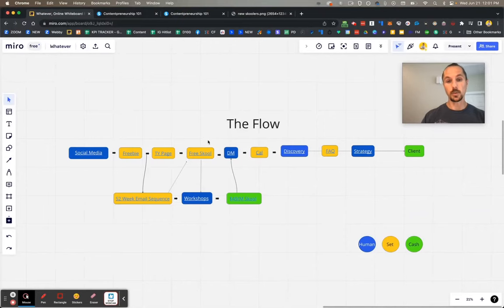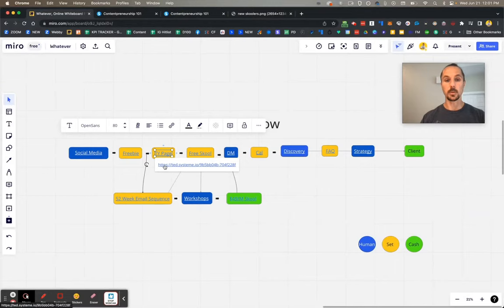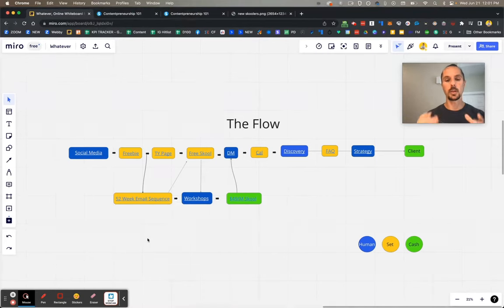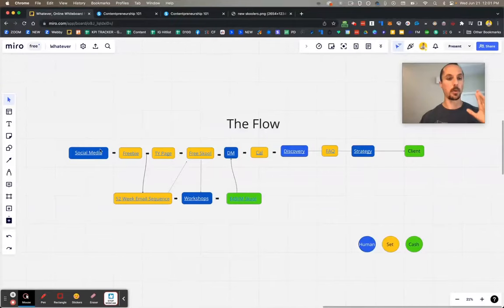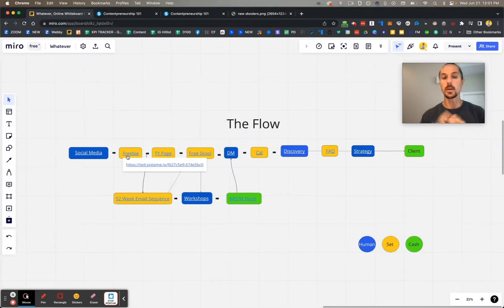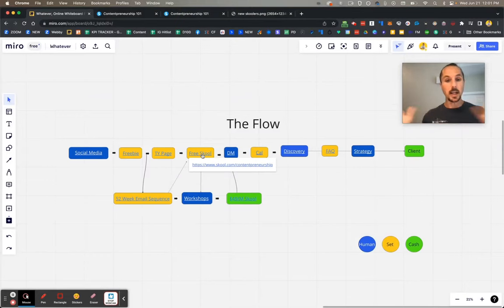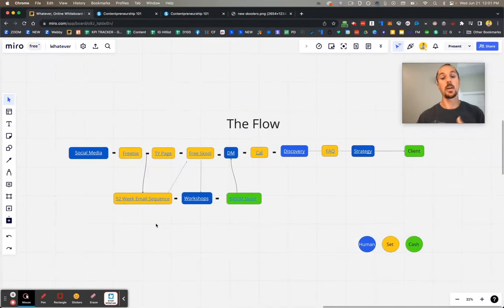Those emails send people to the free School community if they haven't joined already, although they should have because the thank you page asked them to. Throughout every email, you're pumping them to the free School community — giving them links to go watch videos, always sending them back. The way to grow your School community is not to talk about your School community. It's by posting valuable videos on social media that send people to a free thing, which sends them to a thank you page that says join my free School community.